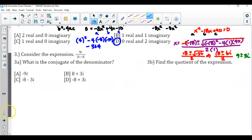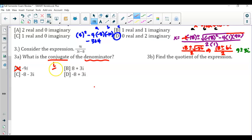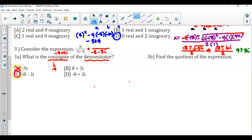Question number 3 is a two-parter. You're using this complex number to identify the conjugate of the denominator and to find the quotient. The conjugate of the denominator — so I'm going to mark off A because that's just focusing on the numerator. Remember, the conjugate changes the sign, but only of the imaginary part. The denominator is already negative 8 plus 3i, so the conjugate would be negative 8 minus 3i. That's why the answer is C.